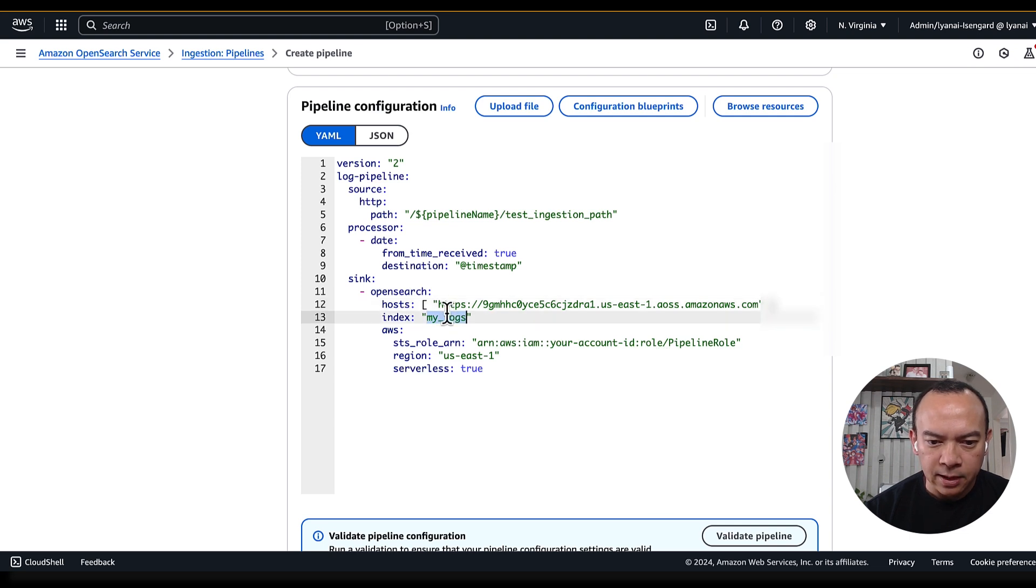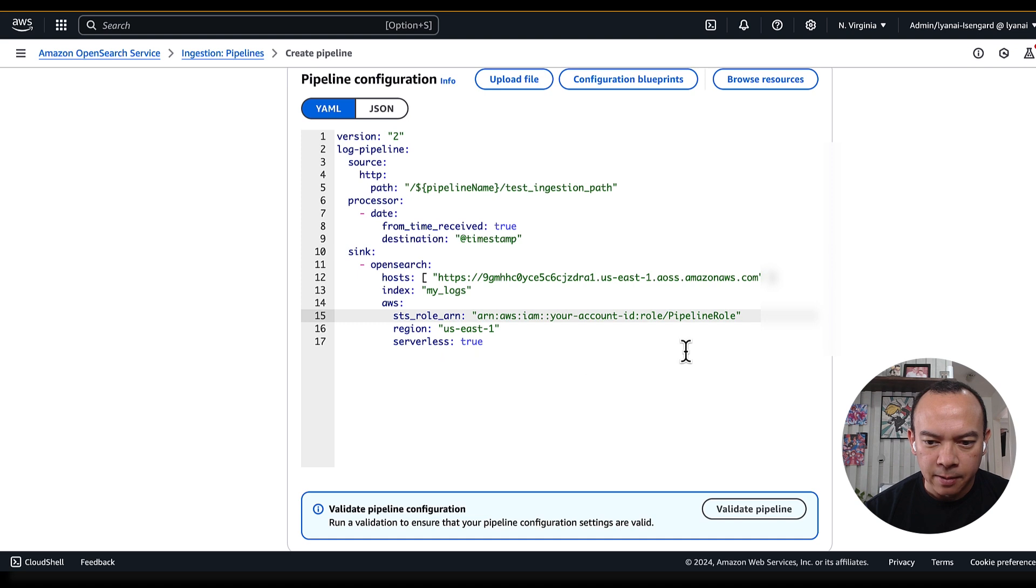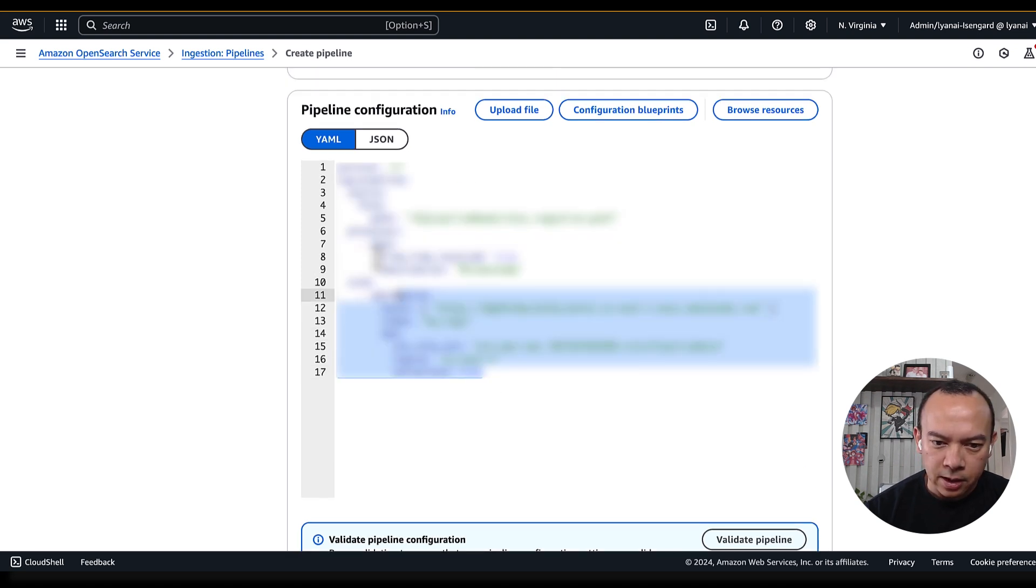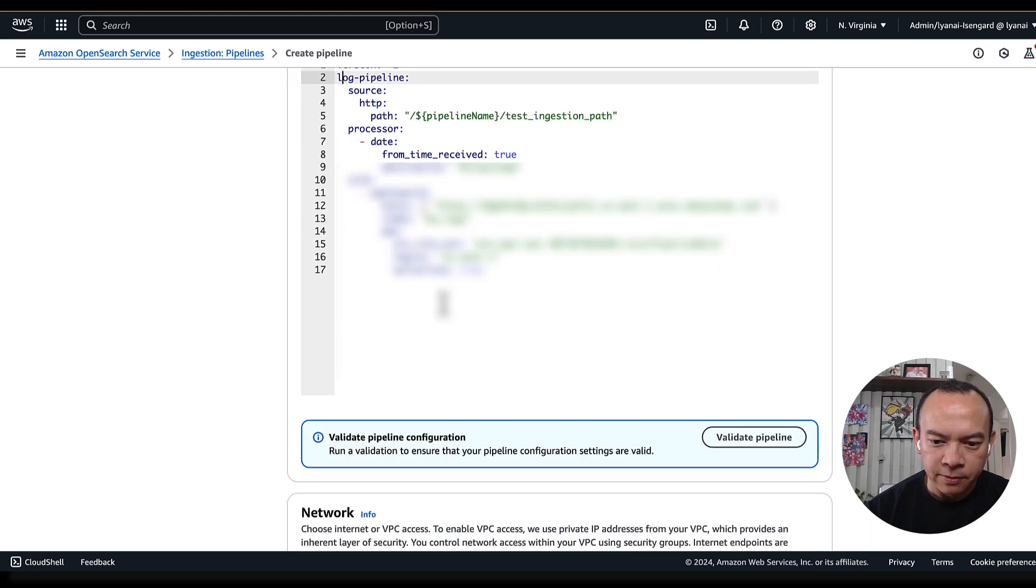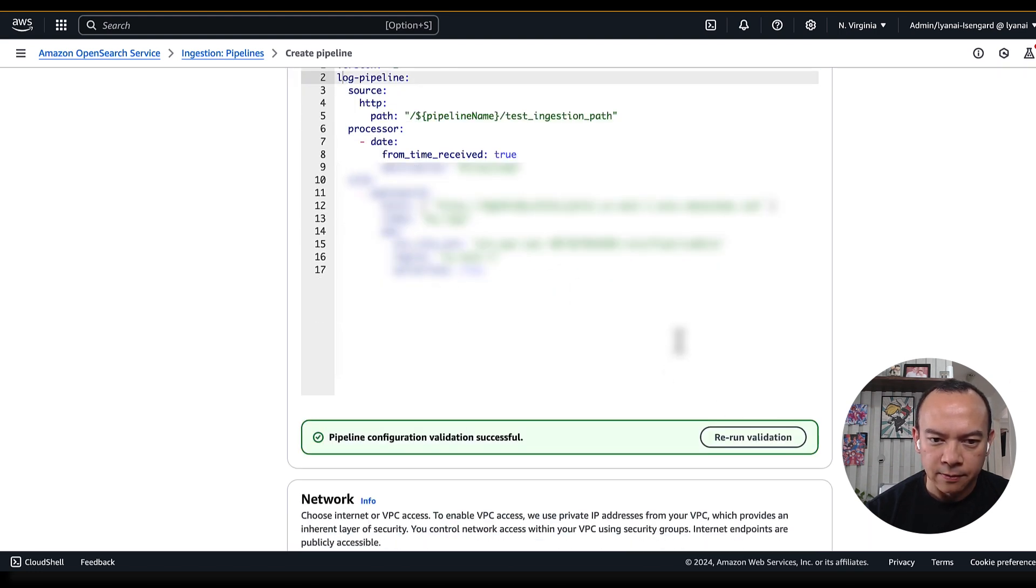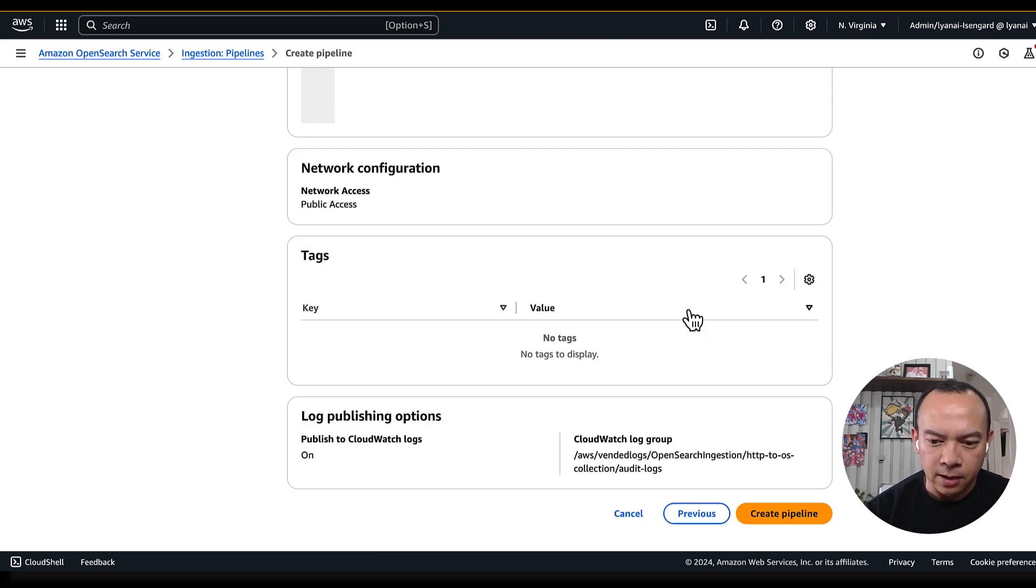The index name, I'll keep it my logs. And for the IAM role, I'll use the role that I previously created. After I've done all the changes in this definition, I can validate to see if there's something wrong in the syntax. And just create my pipeline.